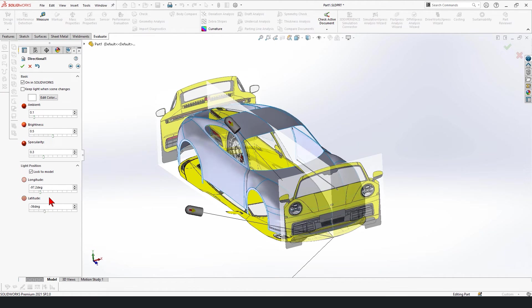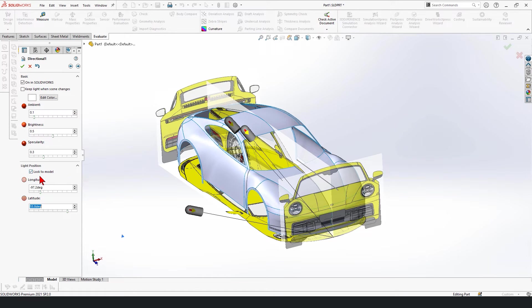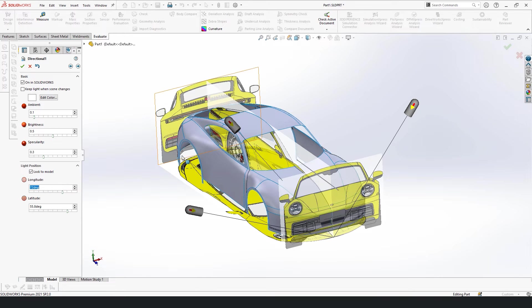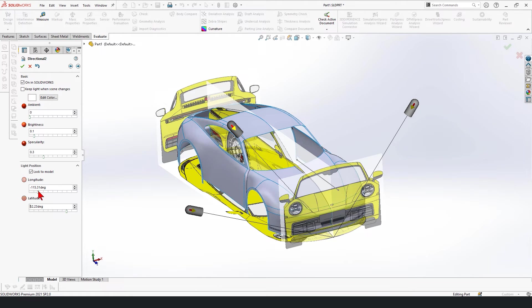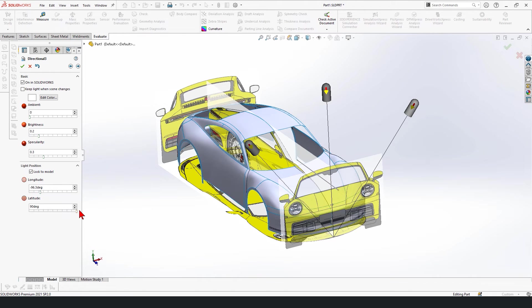And at the same time, the option lock on model is checked. Otherwise, the light would move away from the model and then you would lose the light. You might want to do that too as well, but I don't want to do that here. Now, the other one, you can change that too. Look at that. You could create good looks if you want.